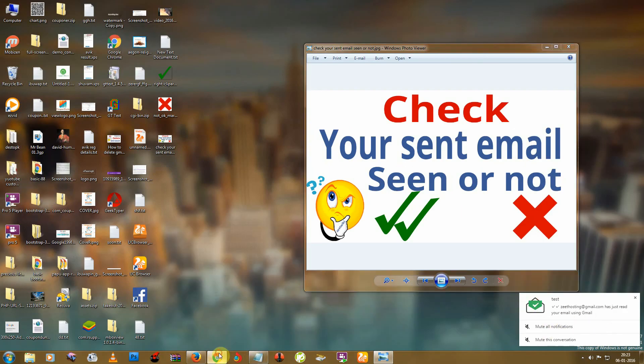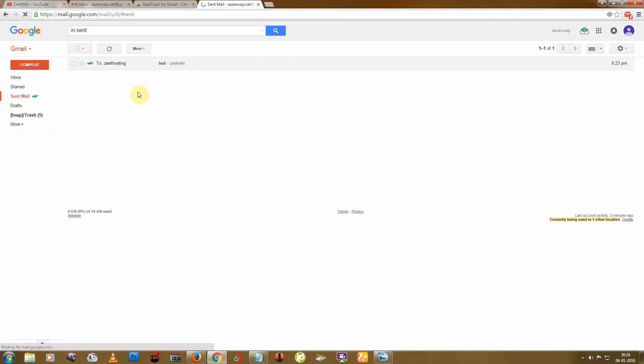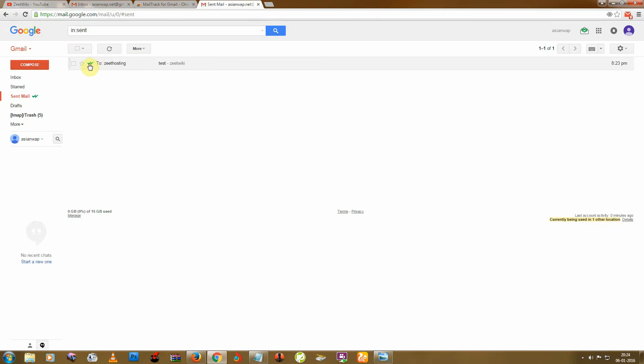And so also you can see this double tick. This means this mail is read or seen.